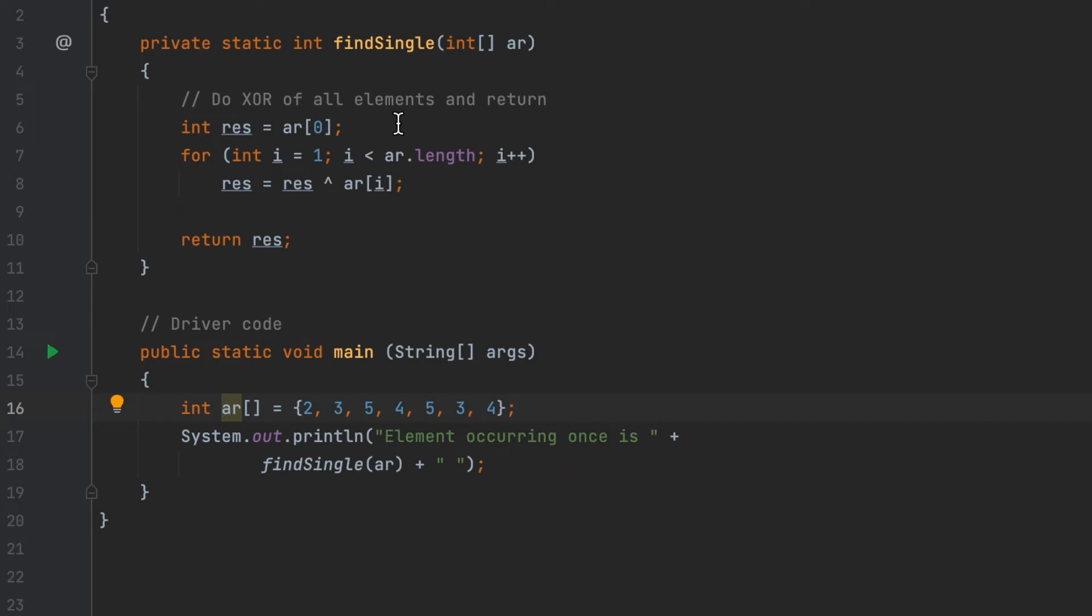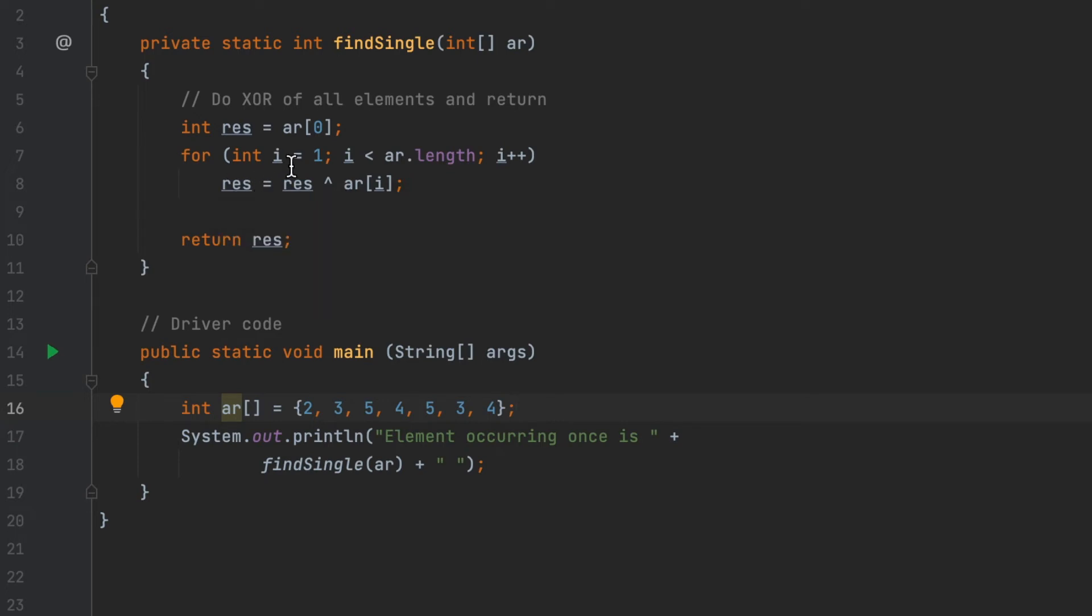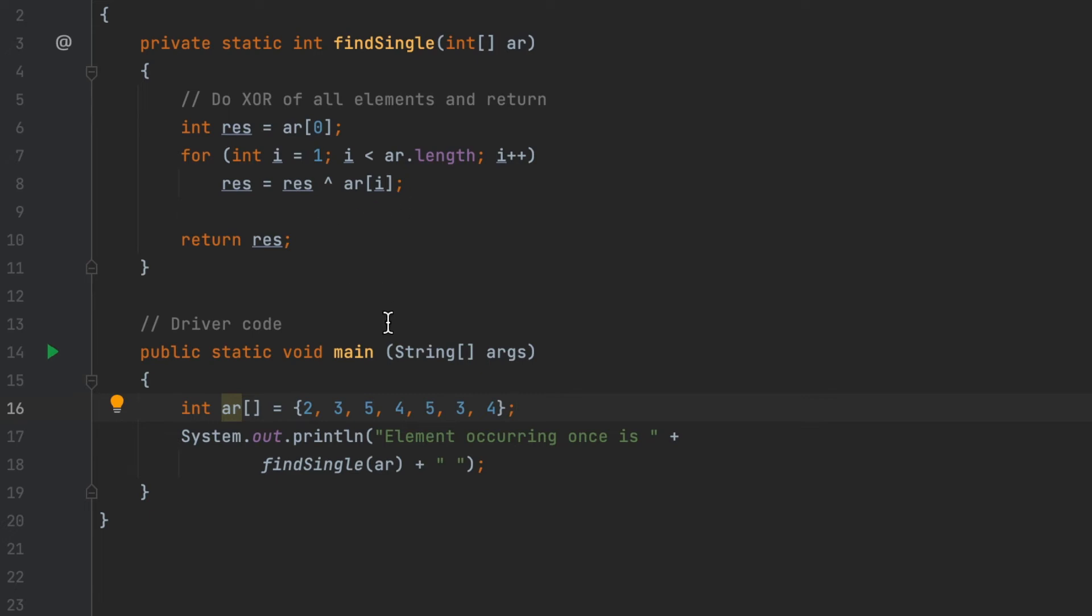The loop continues until the last element of the array. I let result equal result XOR the element at position i. Finally, the result will become the single number in the array after using XOR. We get the product after the calculation, and then we return the result.